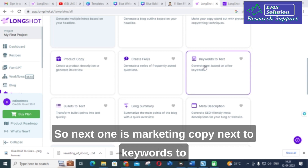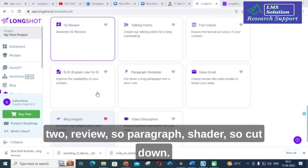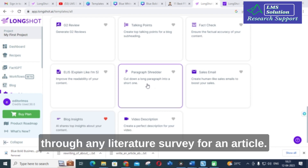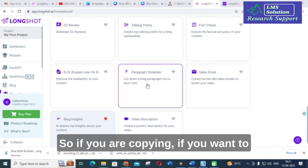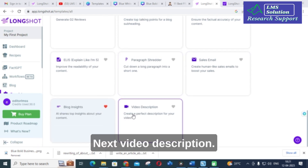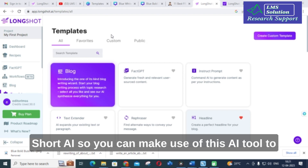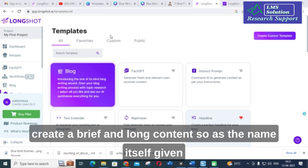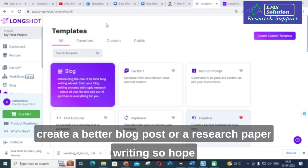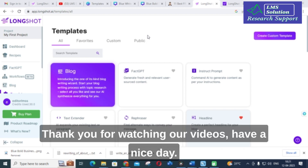Further options include: Marketing Copy, Keywords to Text, Bullets to Text, Long Summary, Meta Descriptions, Blog Ideas, Edit Copy, Review, Paragraph Shader, and Cut Down — which shortens long paragraphs into shorter ones, useful for literature surveys. There is also a Video Description option. You can use Longshot AI to create both brief and long-form content for better blog posts or research paper writing. Thank you for watching, have a nice day.